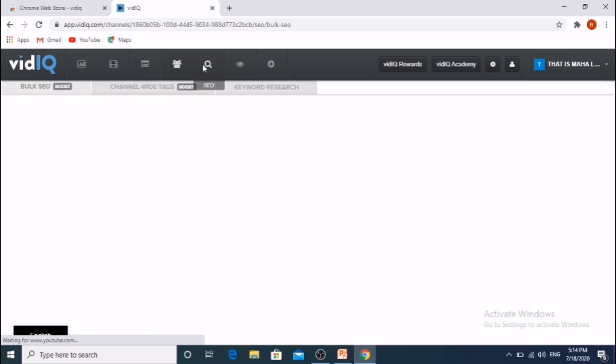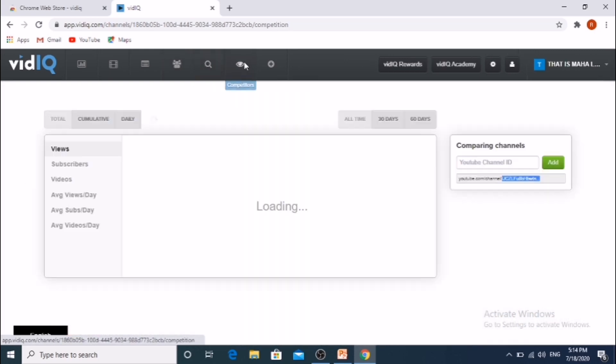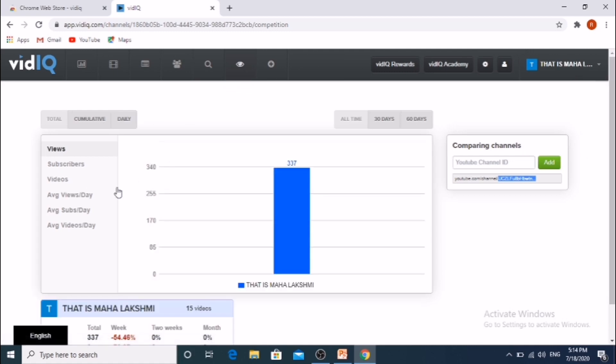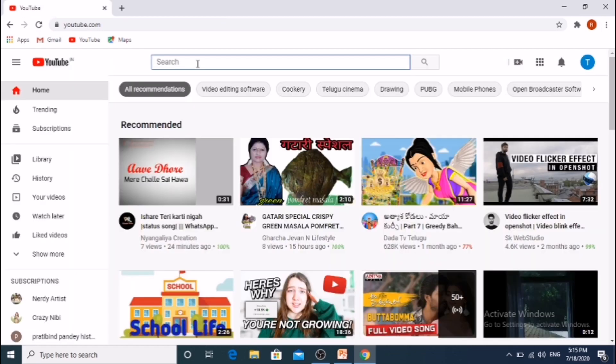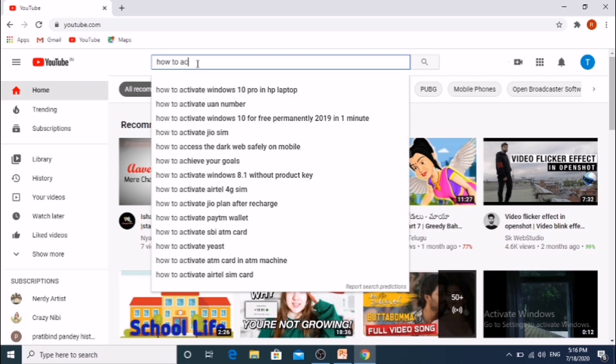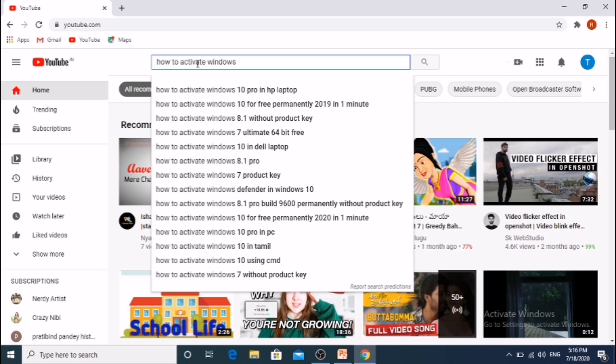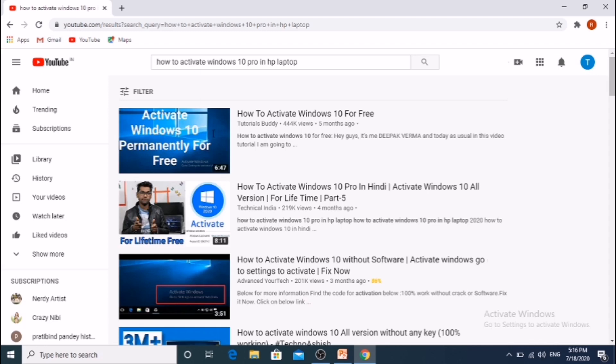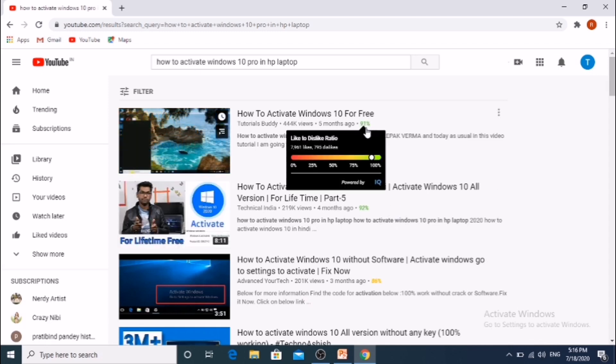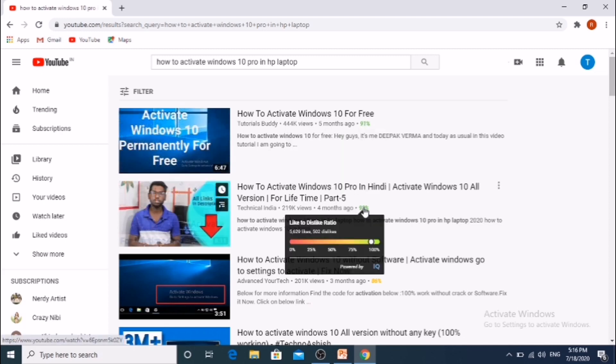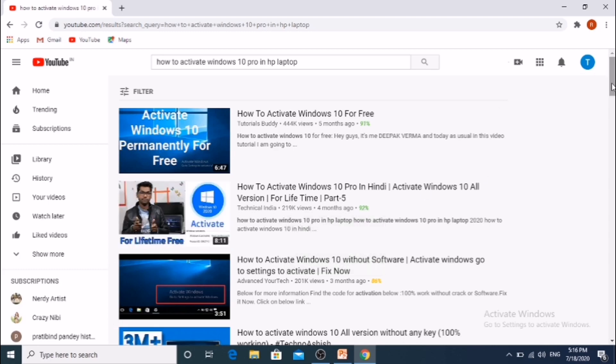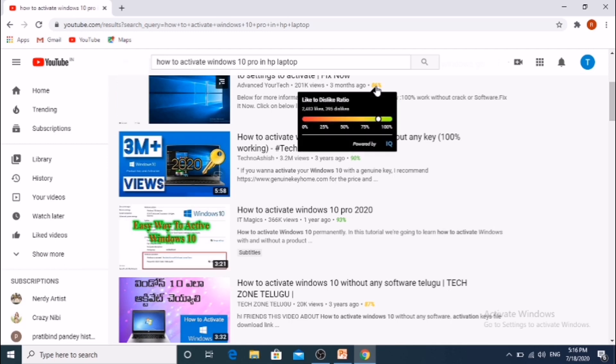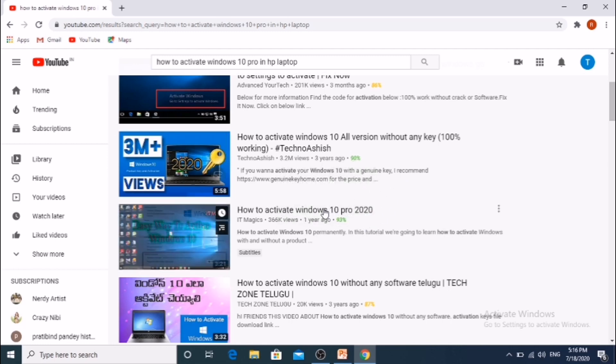We can compare our channel with other channels. Now we will see a video in YouTube. For example, how to activate Windows 10. It shows under the title like dislike ratios.